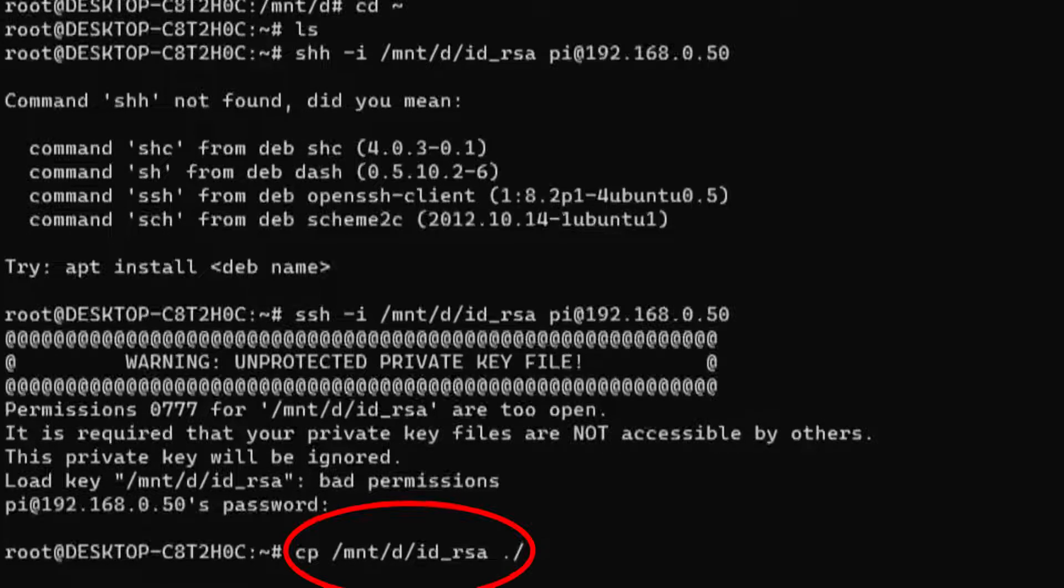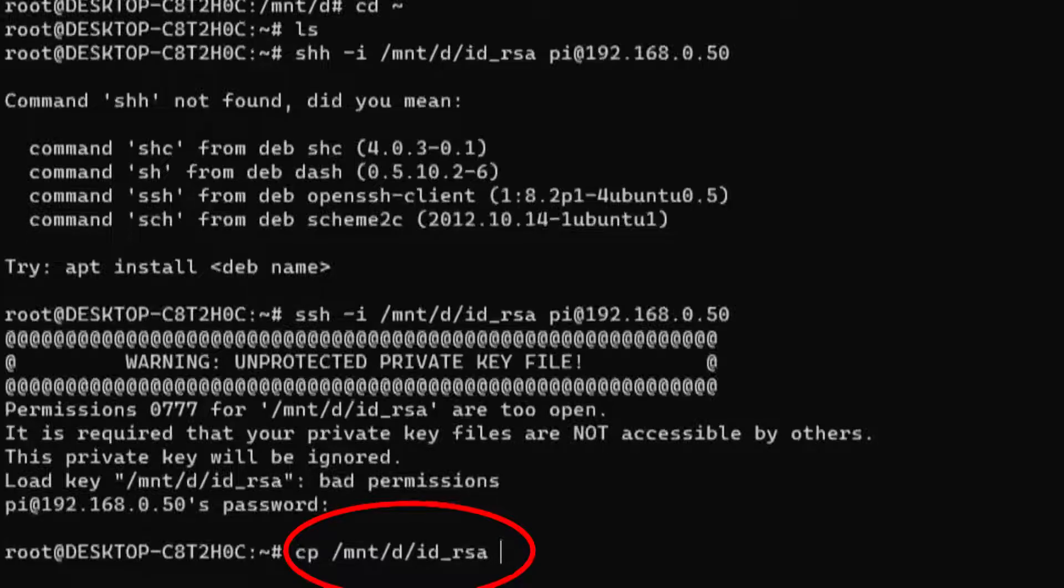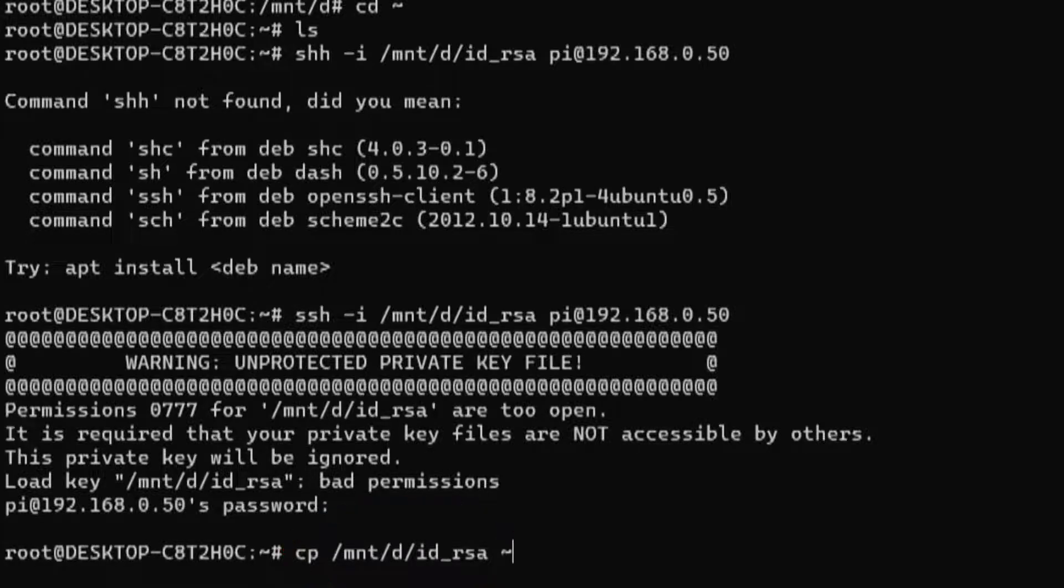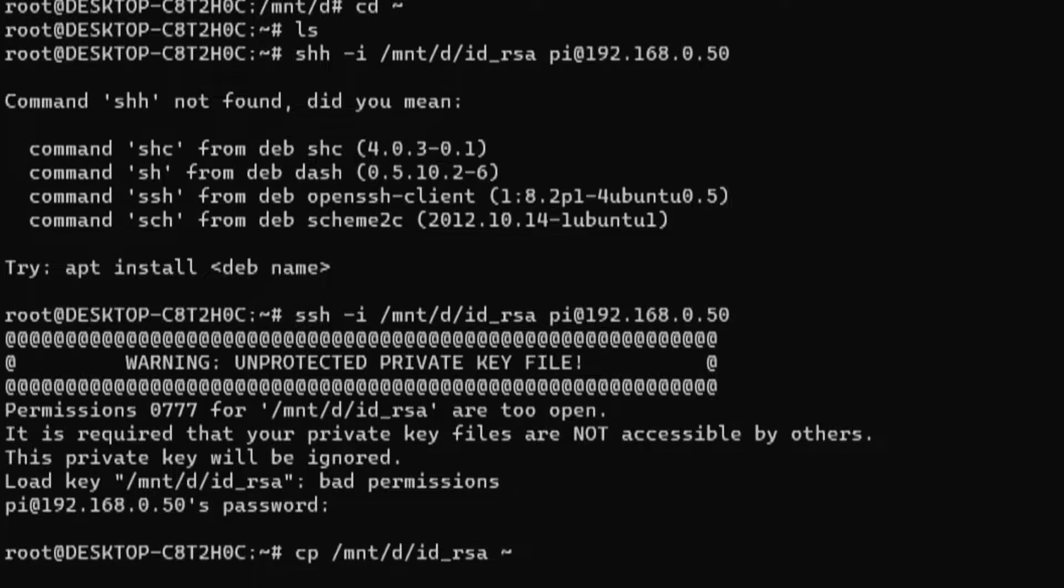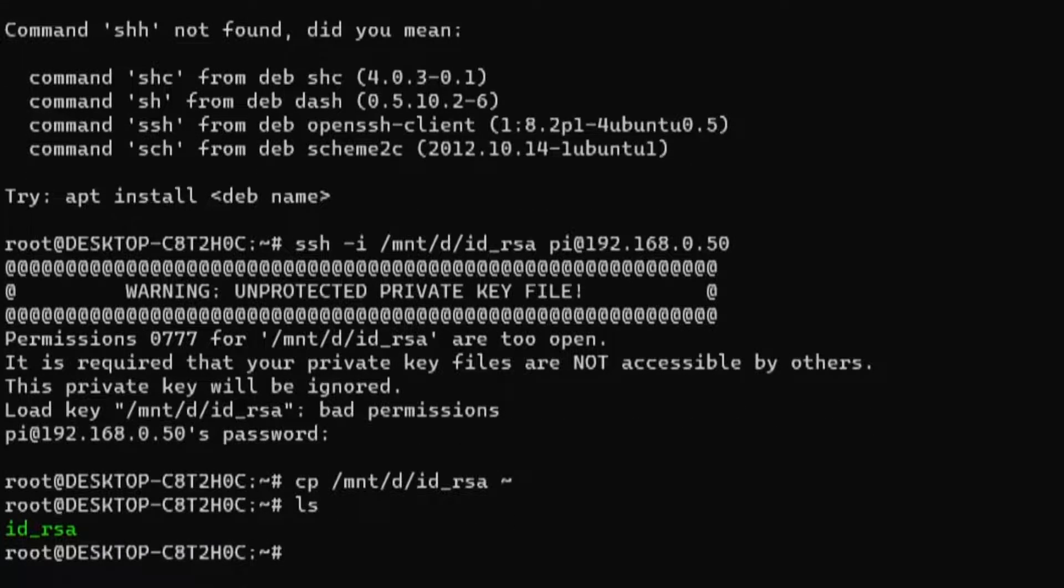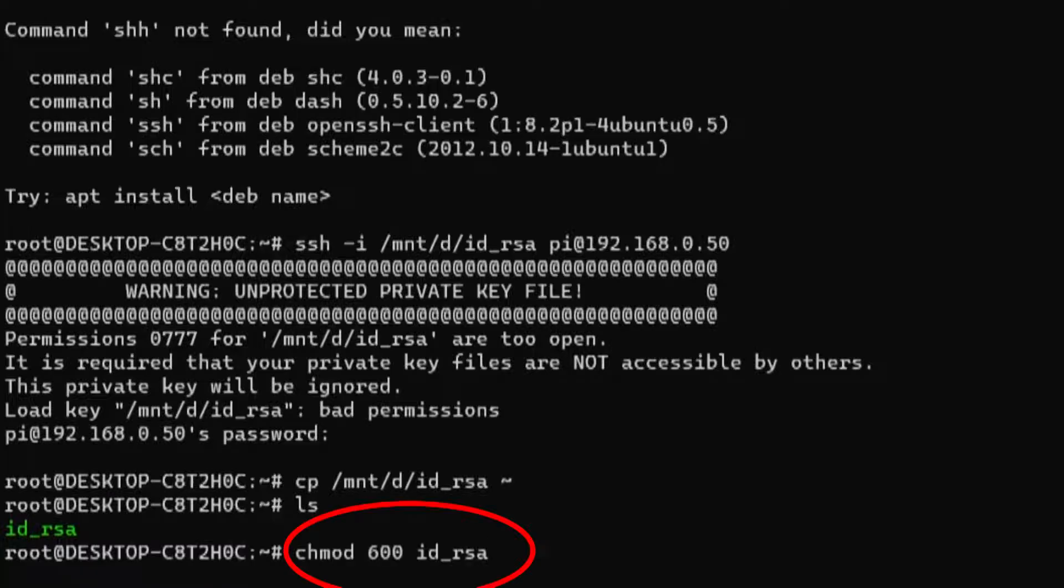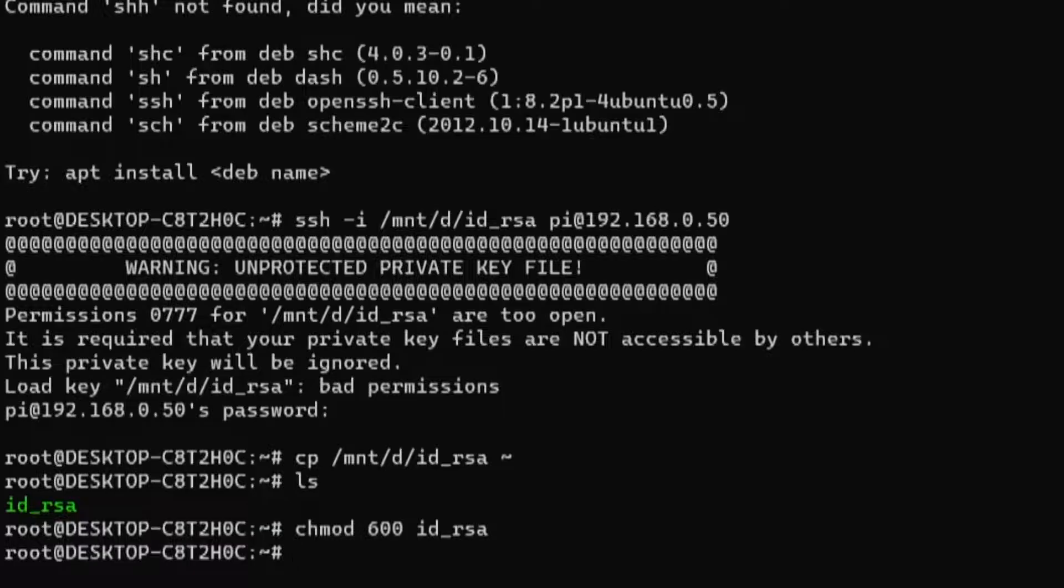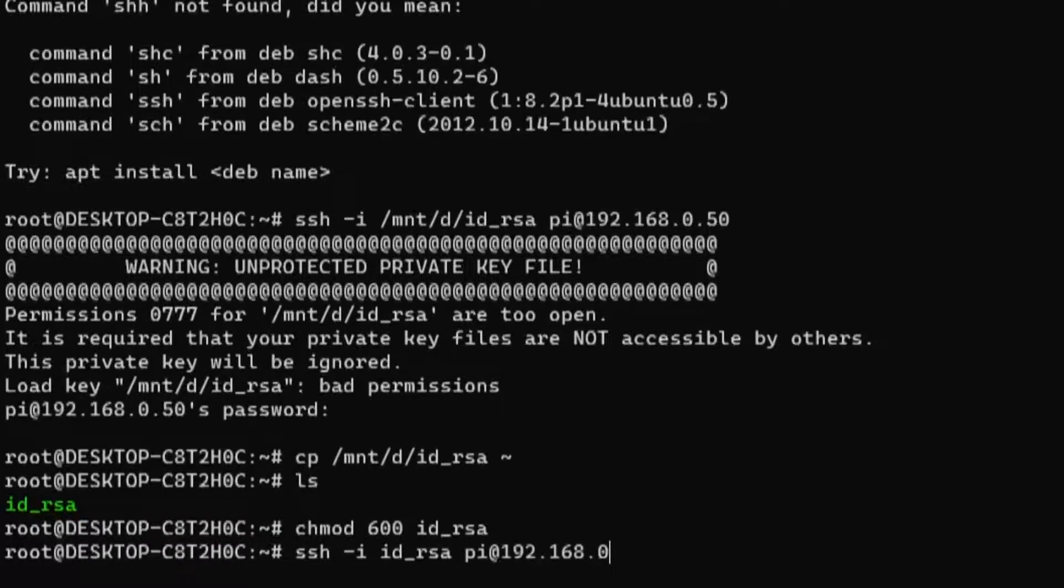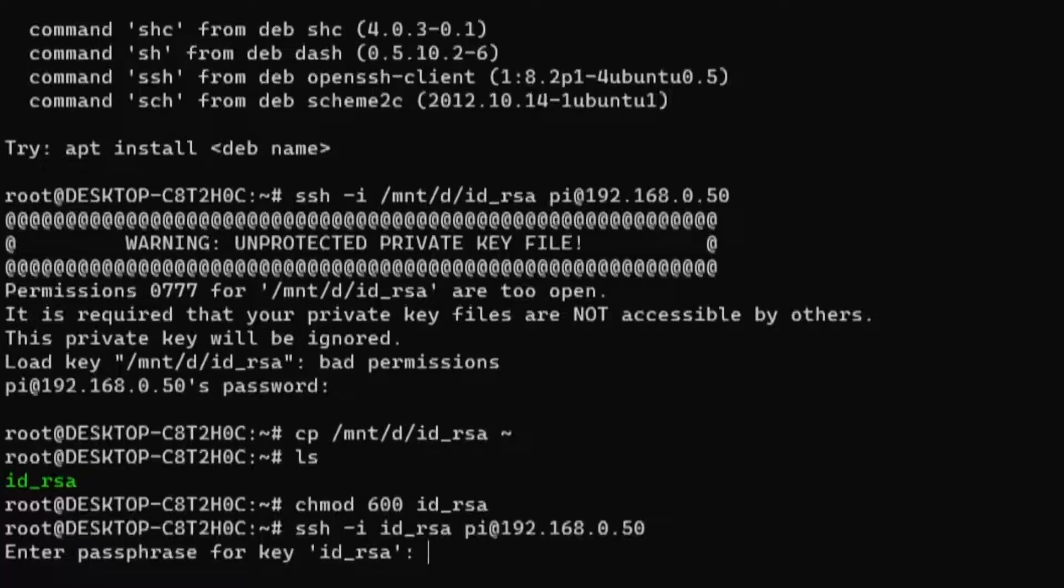I then used this command to copy the key file from my Windows directory into the home directory on my WSL installation, which you need to do to set the correct file permissions for the key, otherwise the SSH command will refuse to use the key. I then just used this simple command here to set the permissions on the file correctly. Then finally I just used the SSH command like this so that I could connect to the Raspberry Pi using SSH keys.